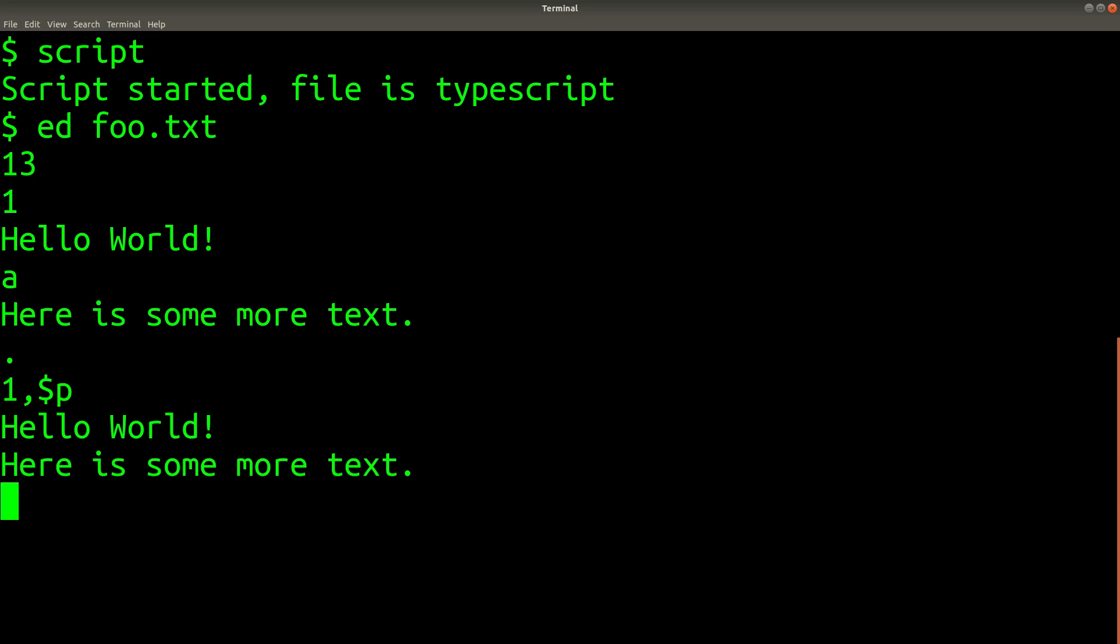To save and exit, you can type WQ and then press enter, just like in Vim. Now let's exit the script.